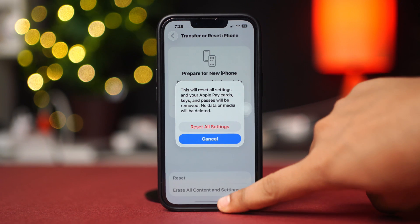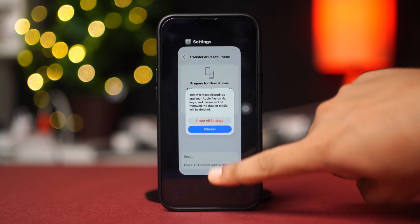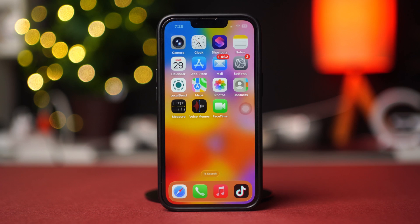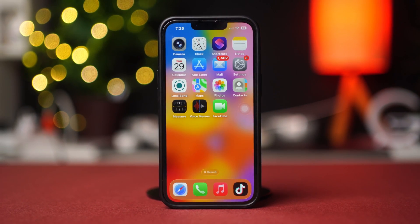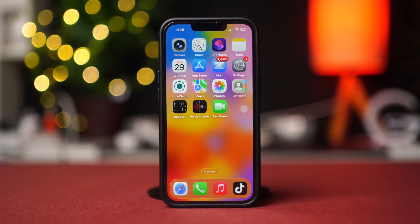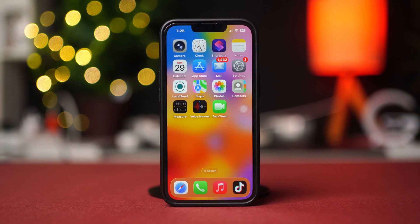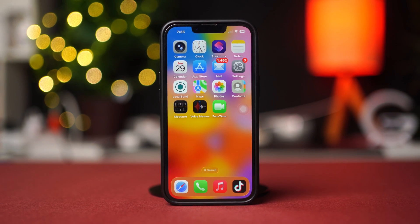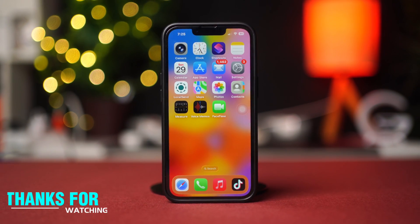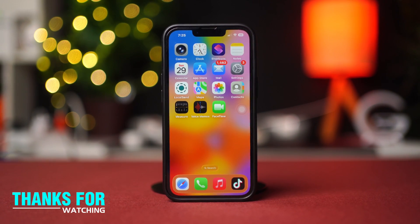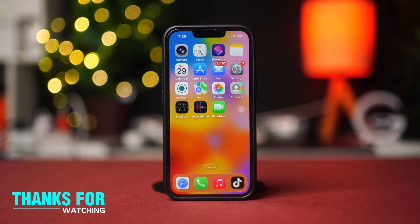After resetting, check whether your problem is solved. This is how you can solve app crashing issues on your new iOS 26. If you found this video helpful, hit the like button and ask any questions in the comments below. Thanks, see you in the next video!